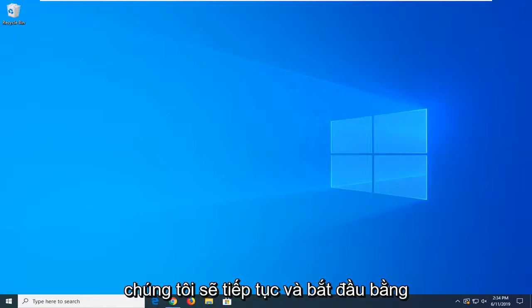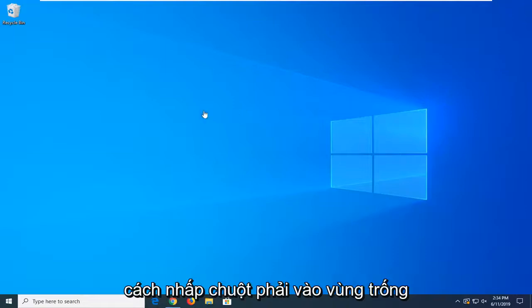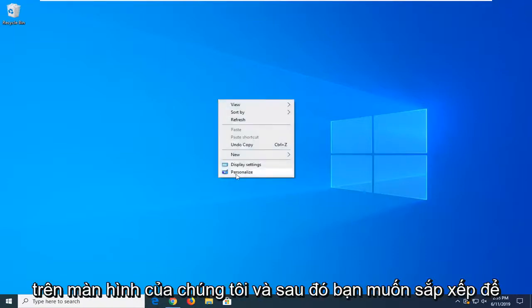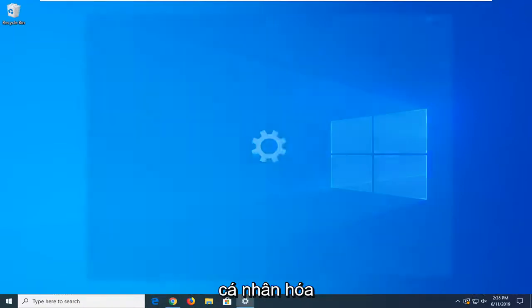We're going to start by right clicking on a blank area of our desktop and then you want to select personalize.